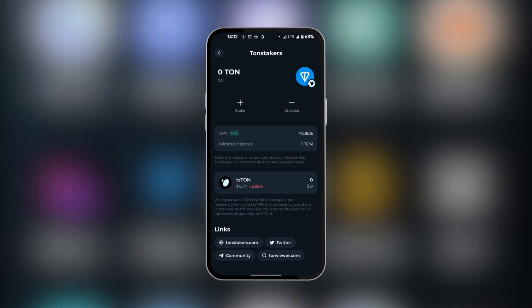After you've successfully staked your TonCoin, you're going to have a conversion of your TonCoin into TS Ton. TS Ton simply represents your share in the pool, which accumulates profits based on the amount of Ton you have staked. This is how to stake TonCoin on TonKeeper Wallet.